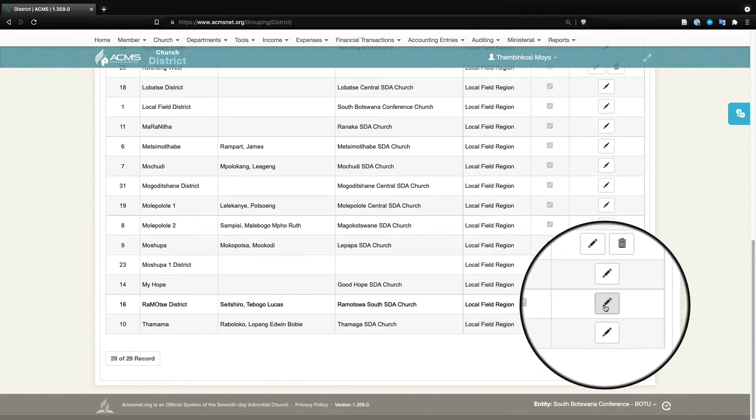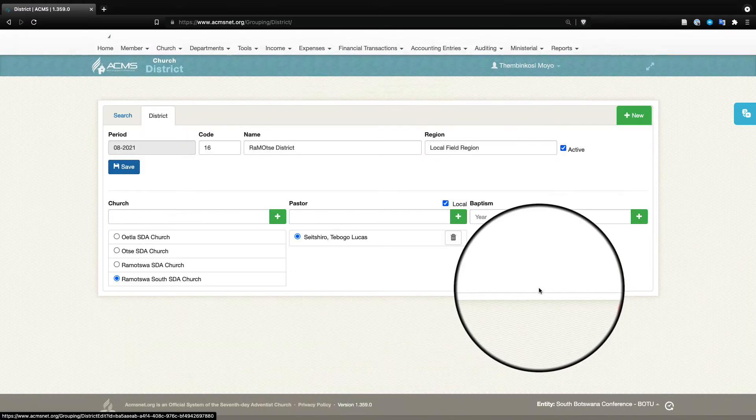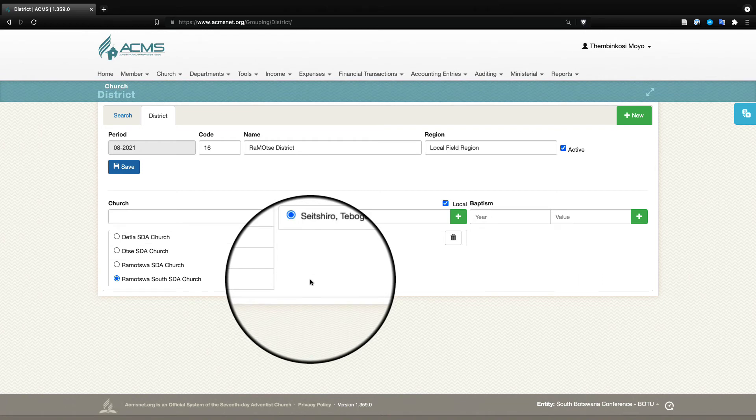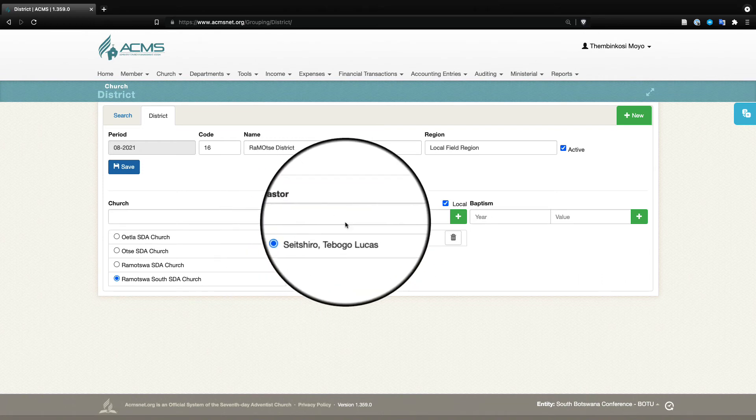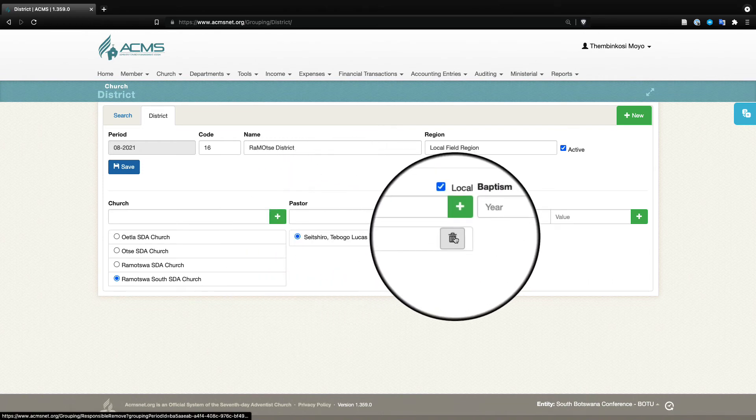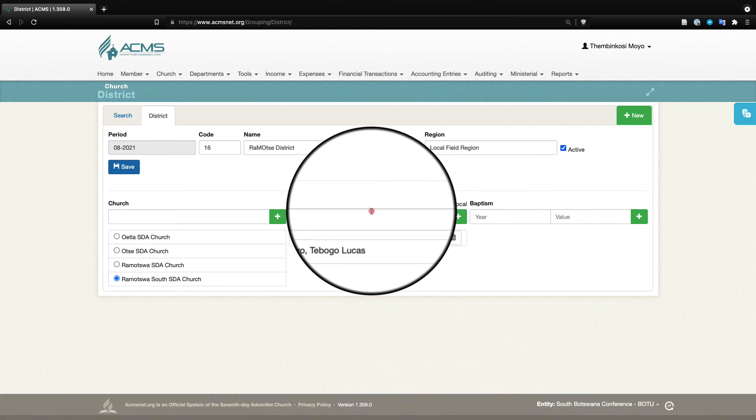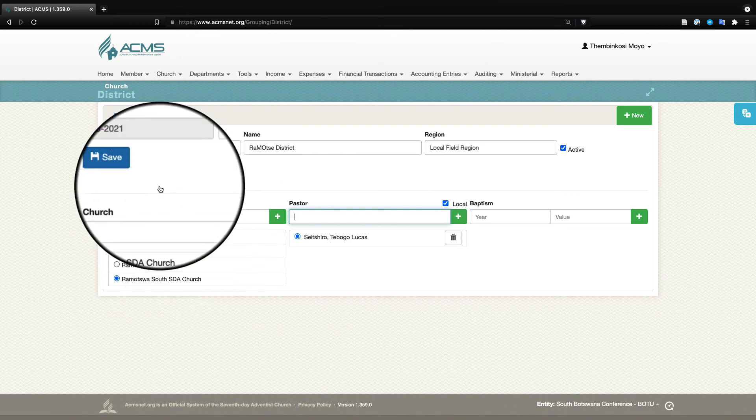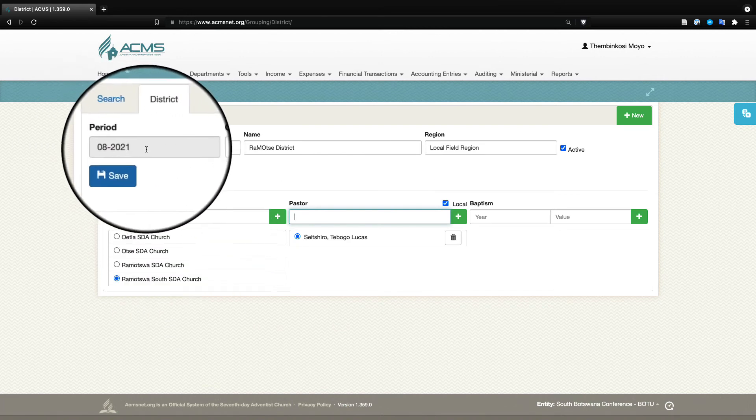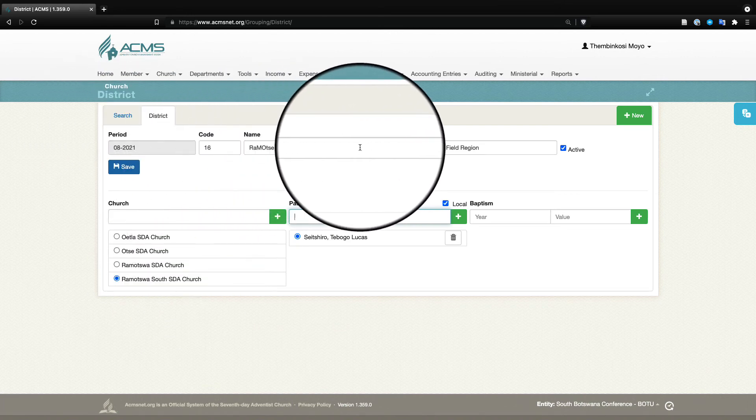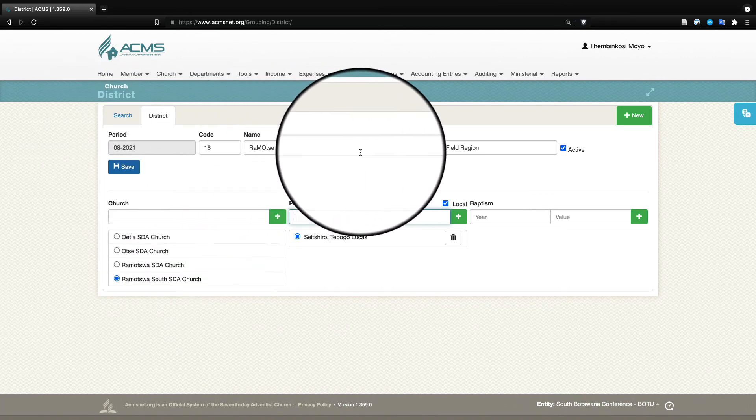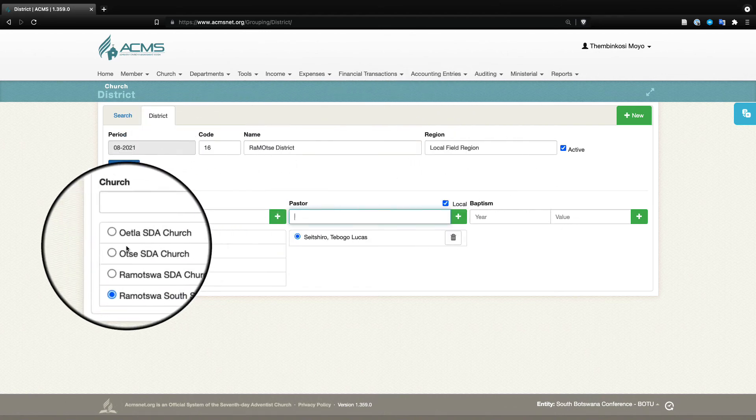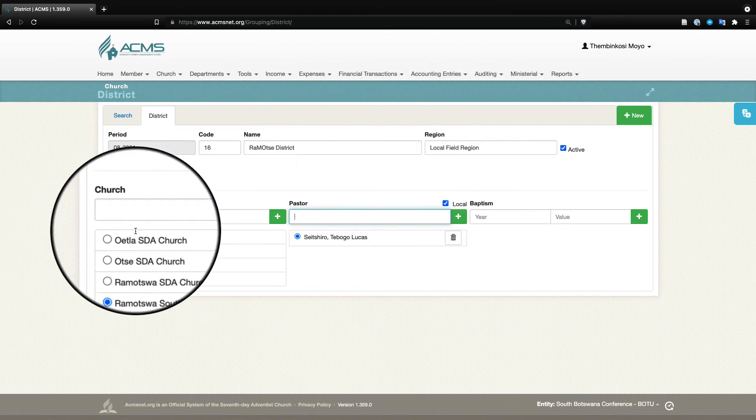But I'll just click on the pencil here to show you what happens if you were to change a pastor from a district. You'd come and delete this pastor, do a search for a pastor here, and then they'll be now assigned to this district. As you can see, this is the period where they are, this is the name of the district, and this is the region where they are, and these are the churches.